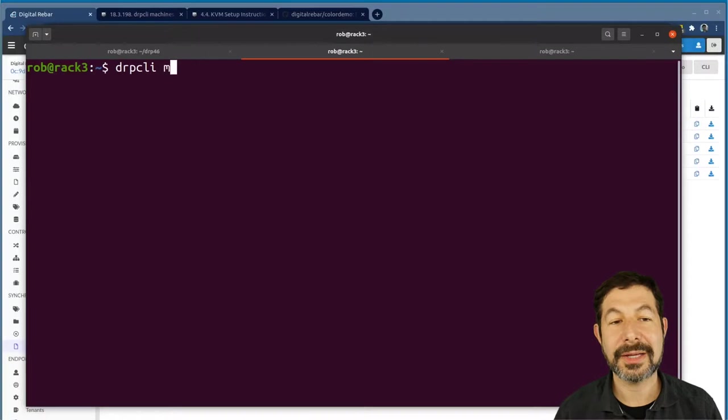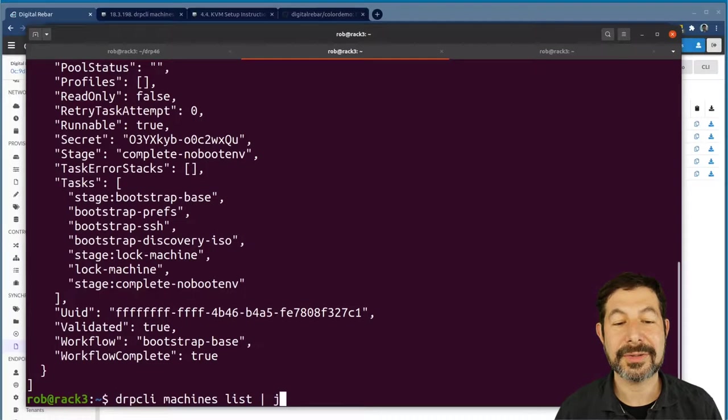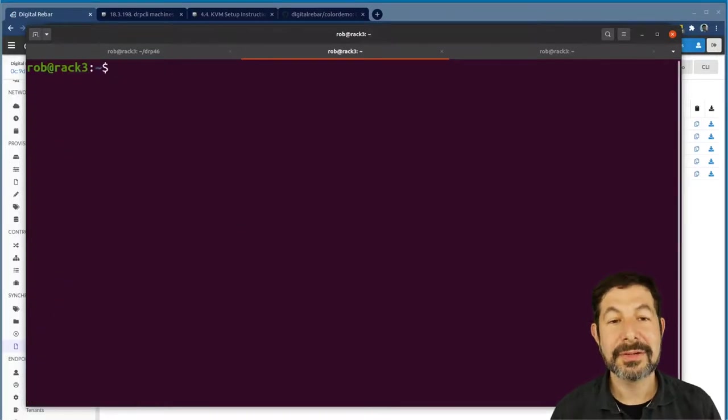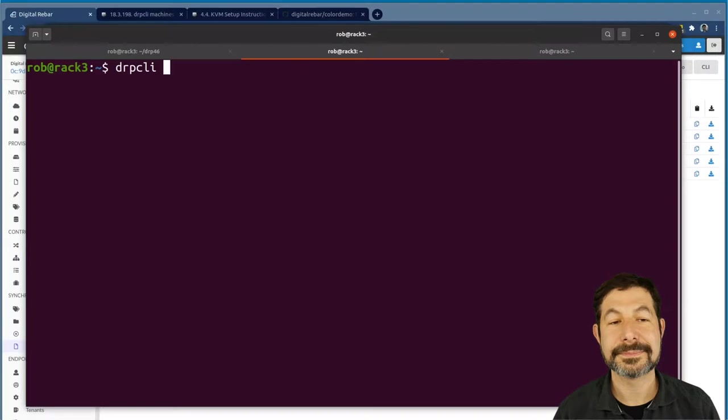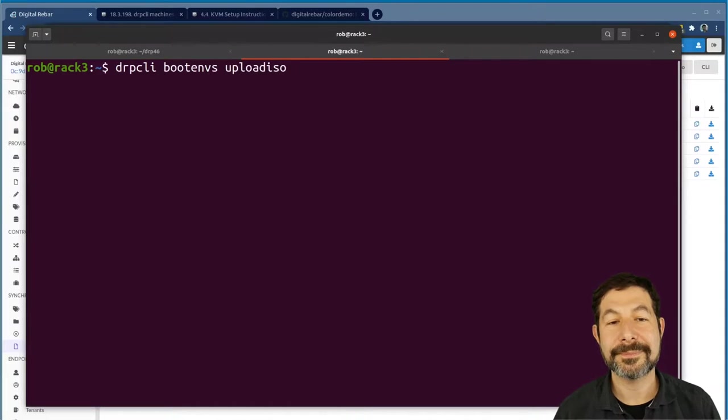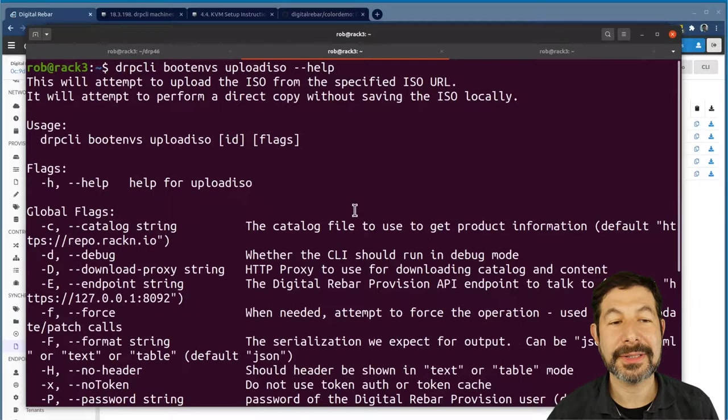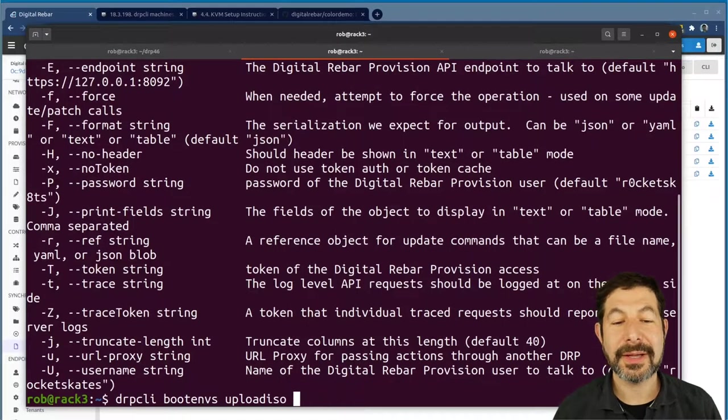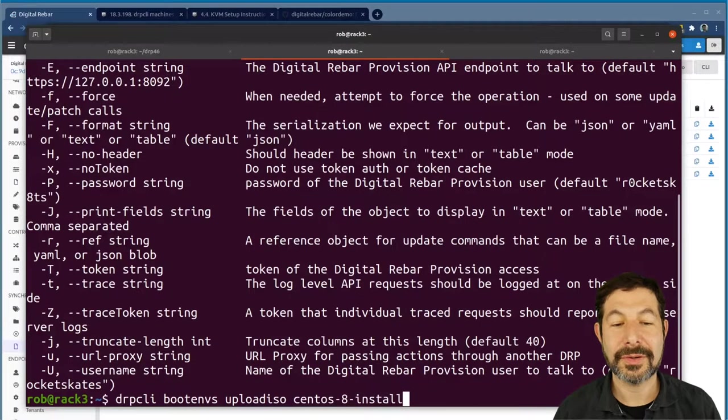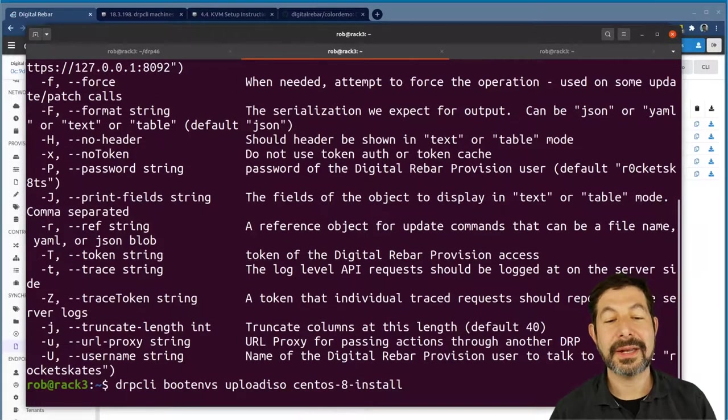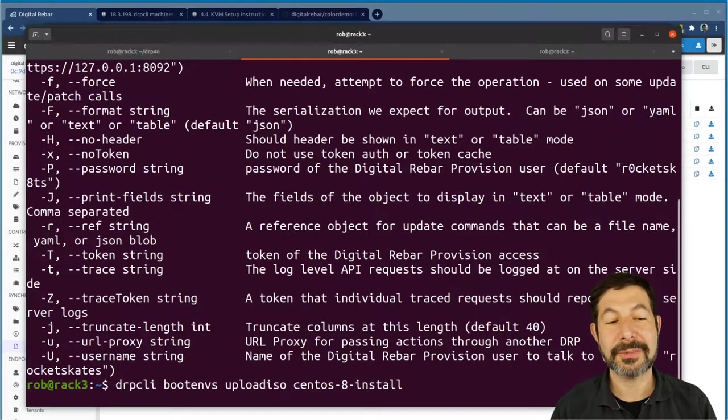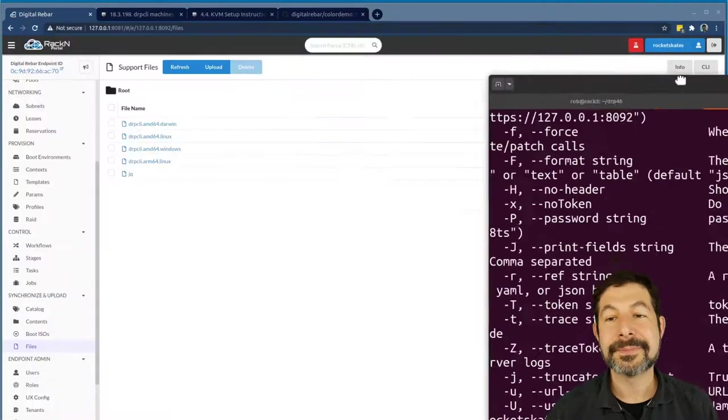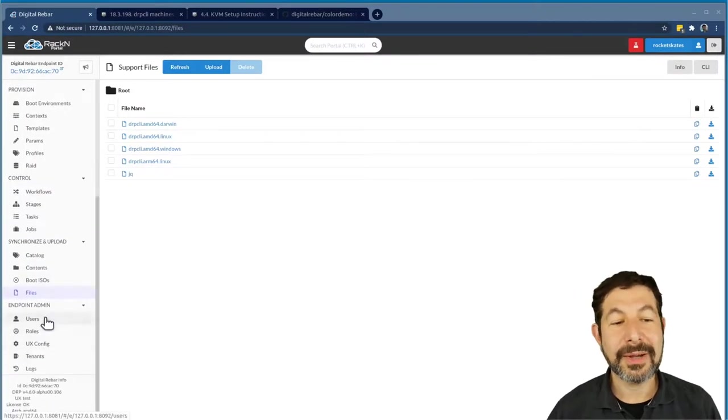And I can say drpcli machines list. It's going to give me back a big JSON blob. I actually just want to see the jq of the names. There's only one, so that is what I expected to see. So now I'm actually talking to the machine. If I want to, I can drpcli bootenvs upload iso. So if I ask for help, it's going to give me a pretty comprehensive help on all of the commands, and you can see how things go. I want the CentOS 8 install environment, and I'm going to go ahead and let it upload and download that environment. So this is literally going into the Digital Rebar content that I have, finding the URL, downloading that, and then uploading it into Digital Rebar. That's going to take a little while in the background.